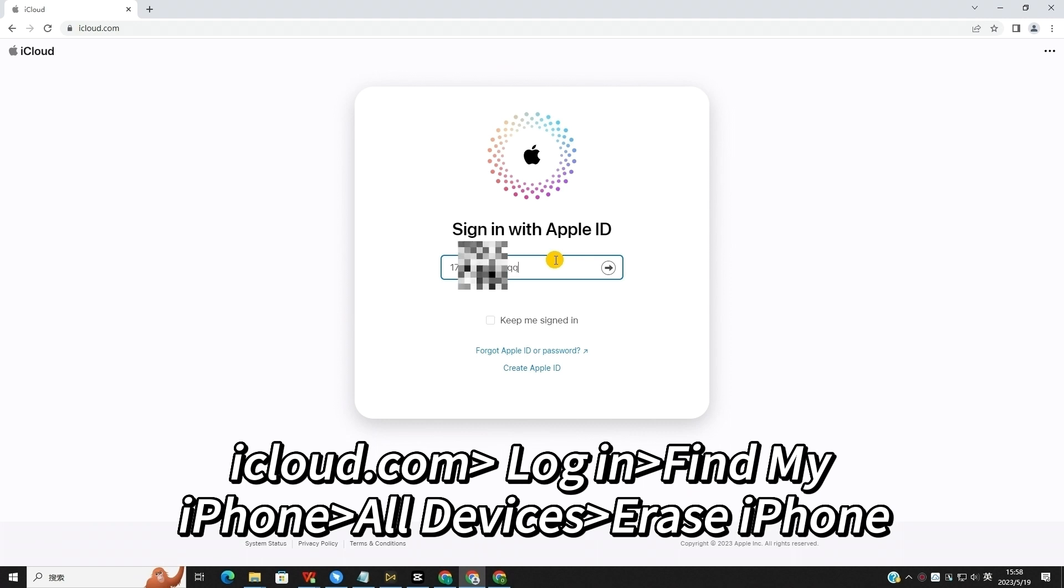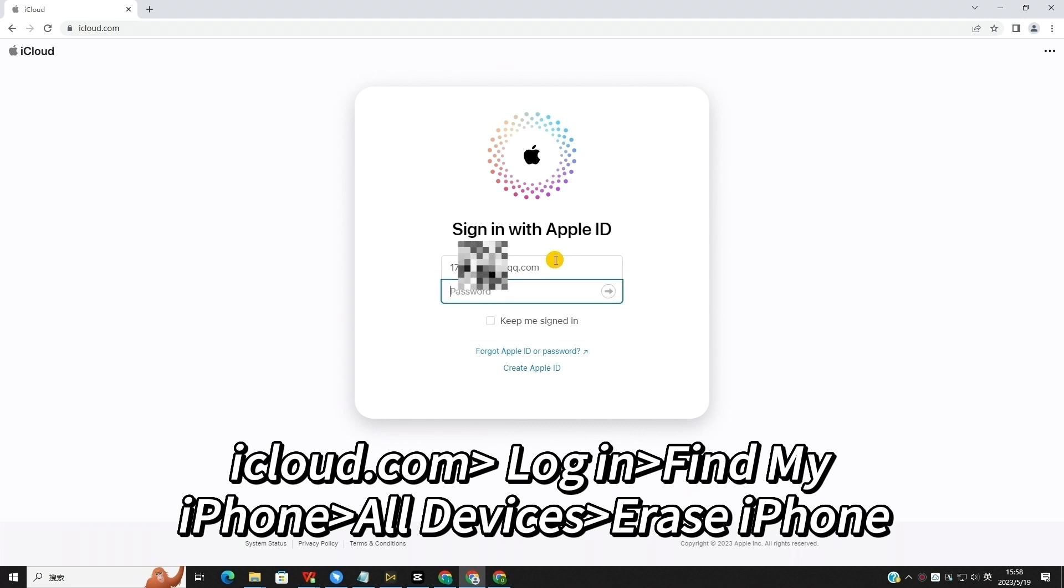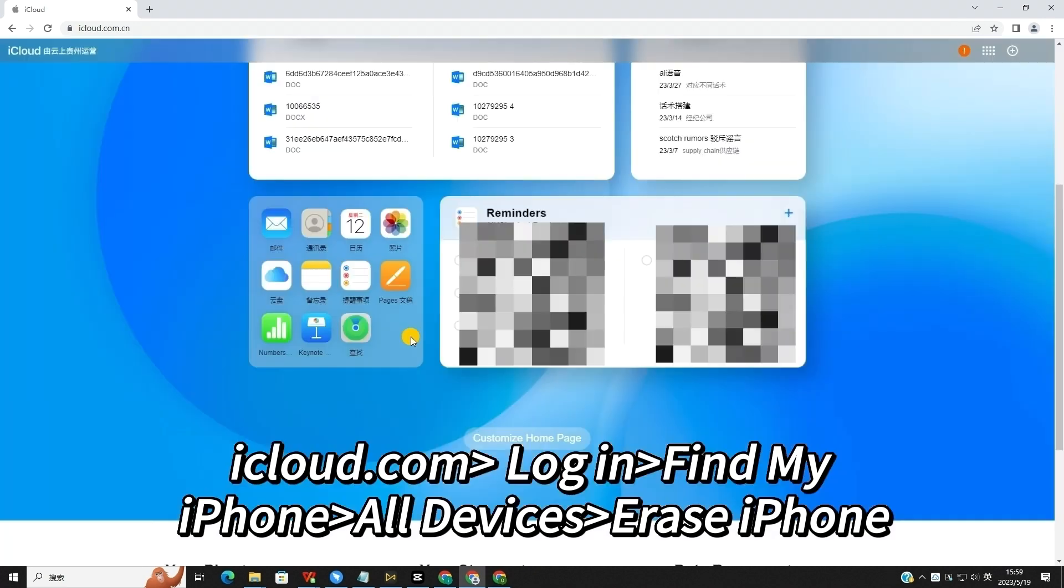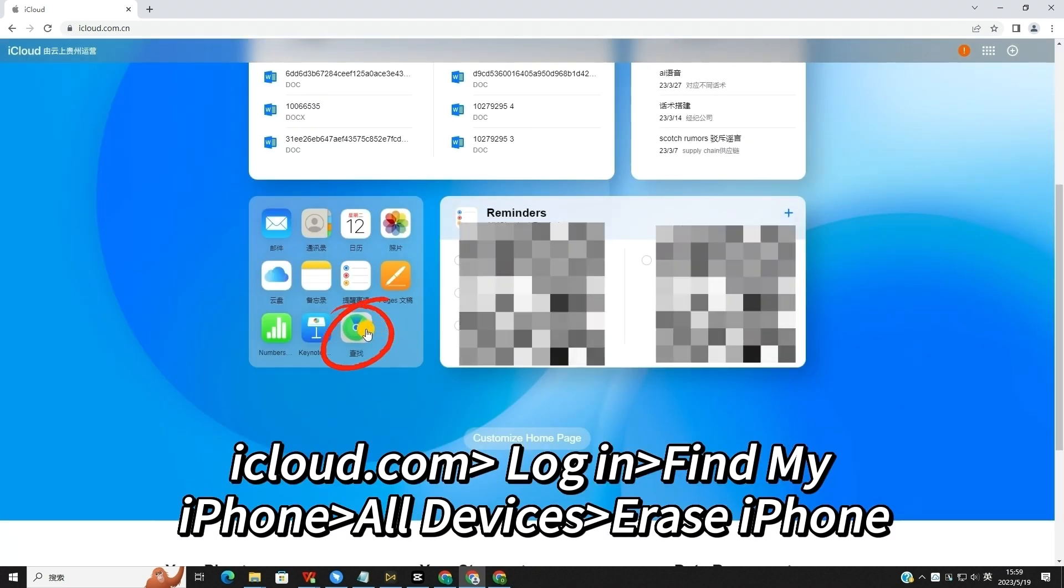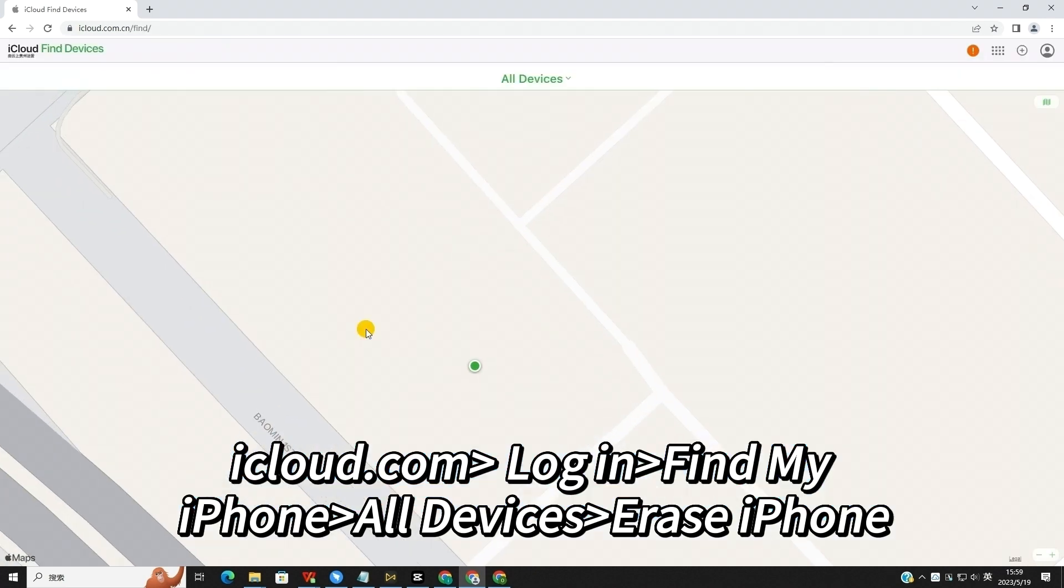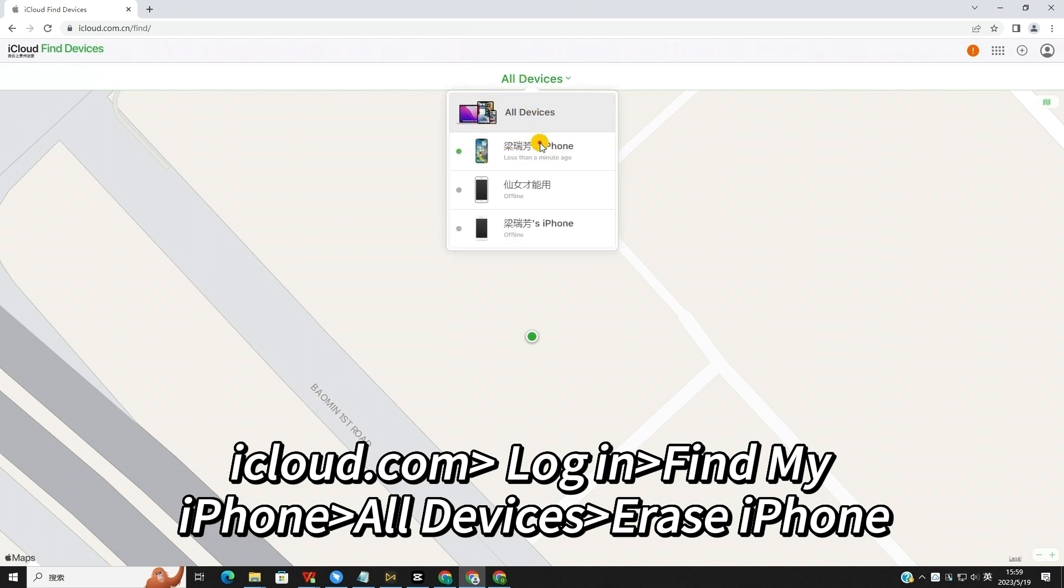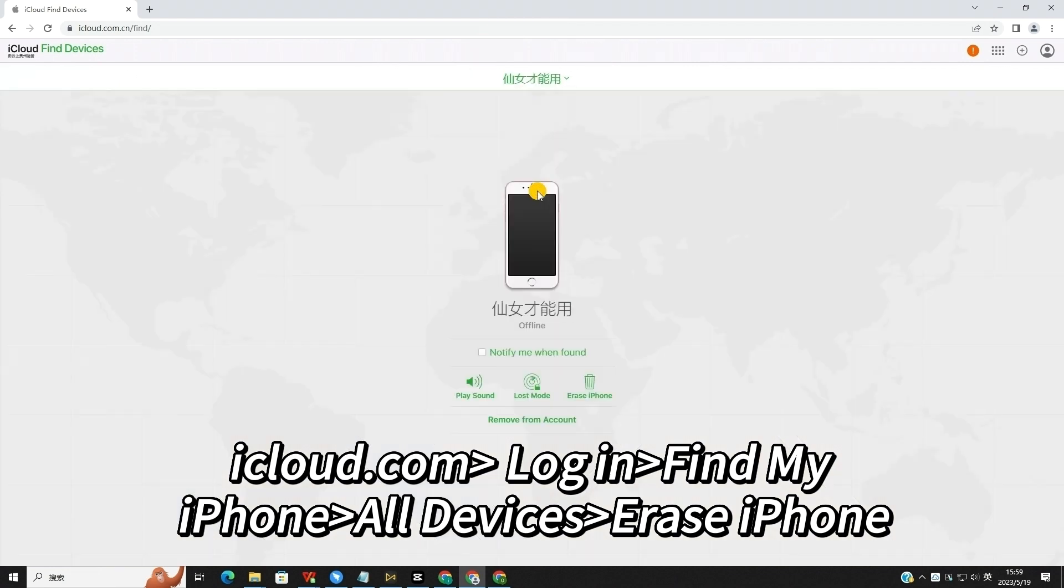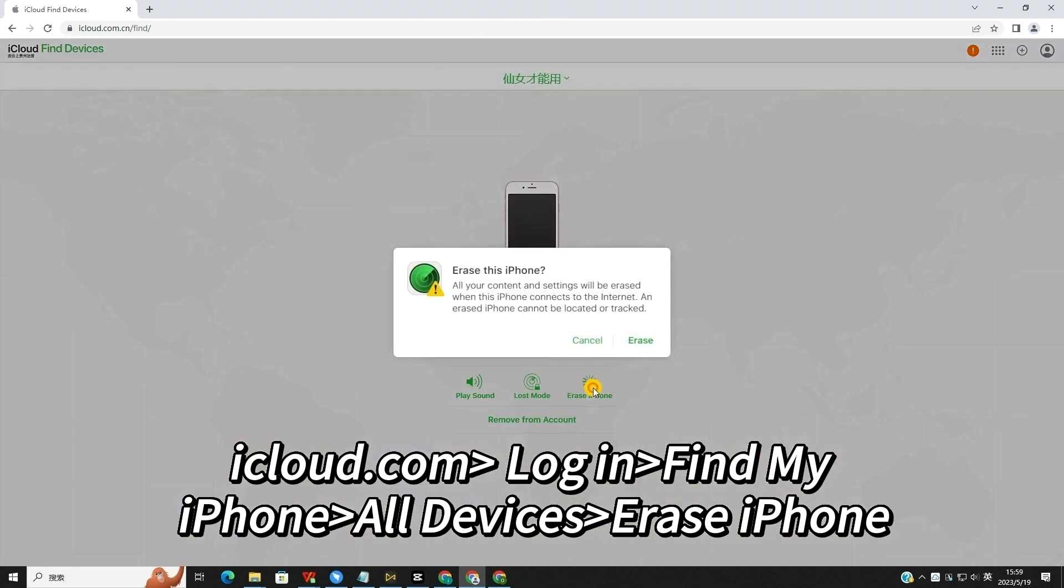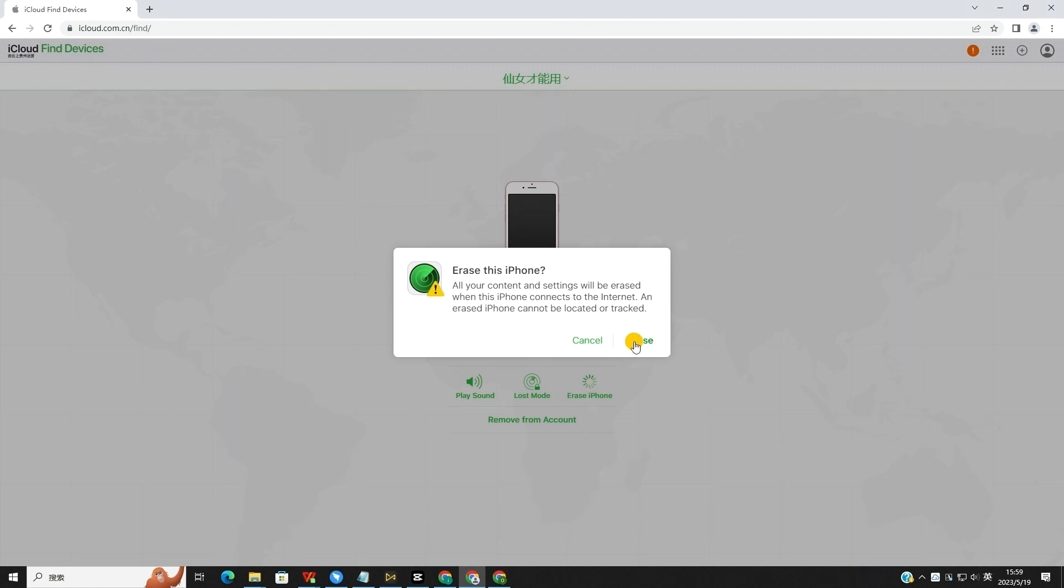First, launch a browser on your computer and go to the iCloud.com website. Log into your iCloud account. Next, select the Find My feature. Then, click on the All Devices option and select your iPhone. Finally, click on the Erase iPhone option to bypass the lock screen.